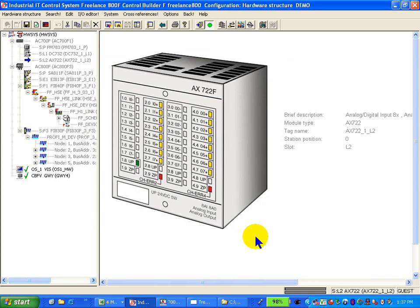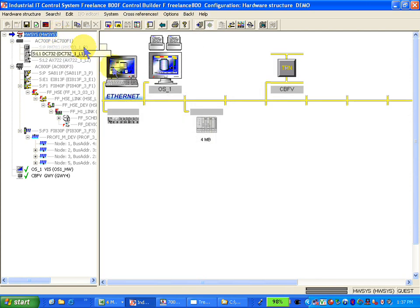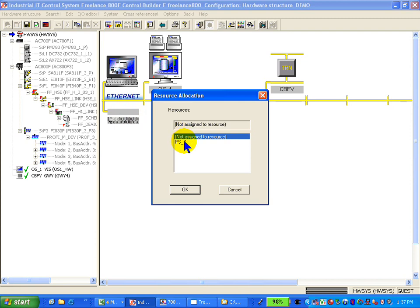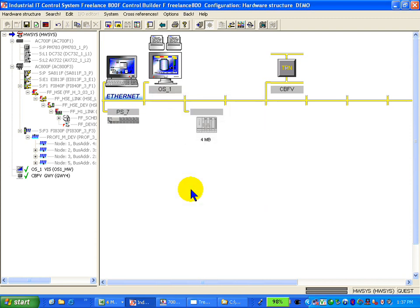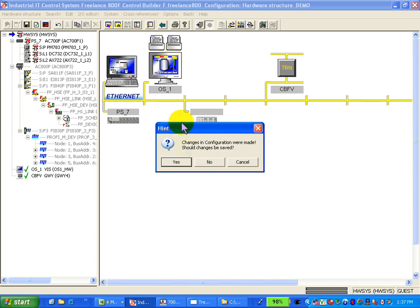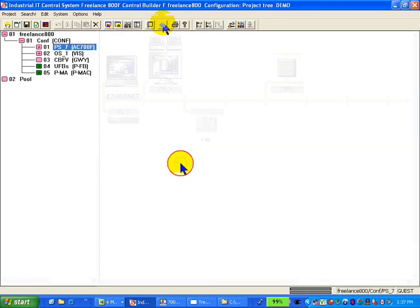So, hardware manager is done or the hardware is configured. What we have to do is we assign the PS7 to this controller. Now we go out of the hardware manager and save our changes.